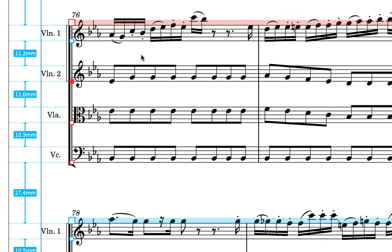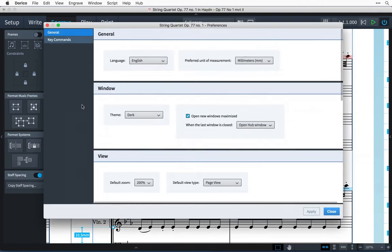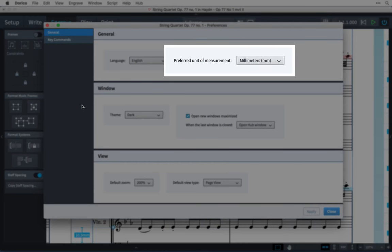You can also click on the ruler labels to set precise measurements. These use your preferred unit of measurements set in General Preferences.